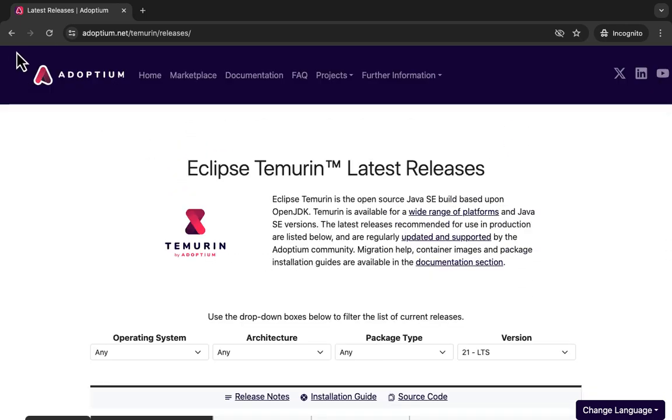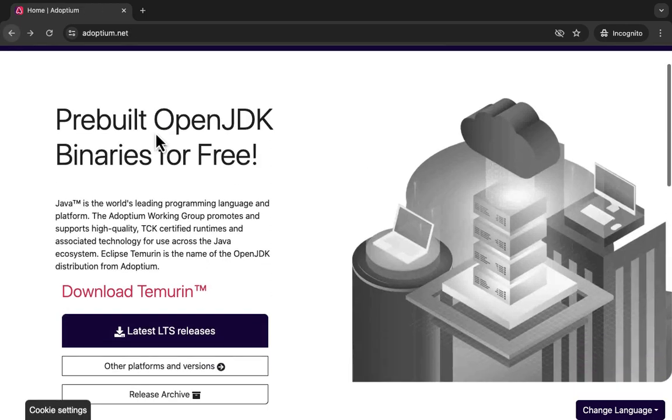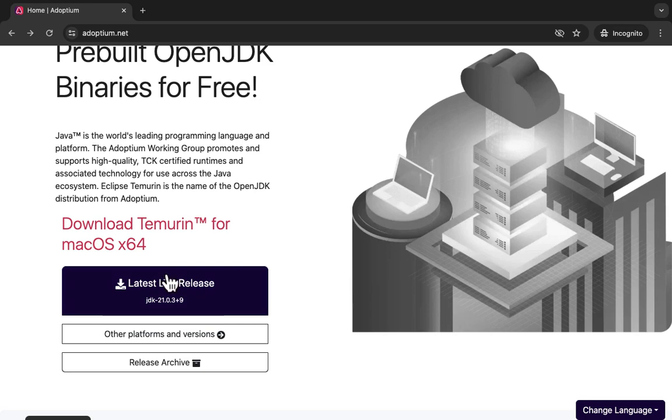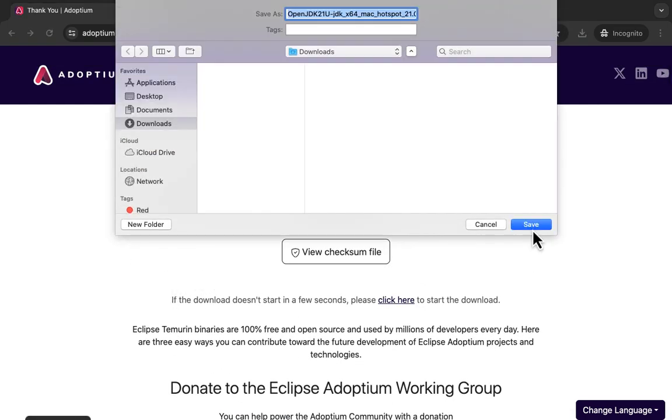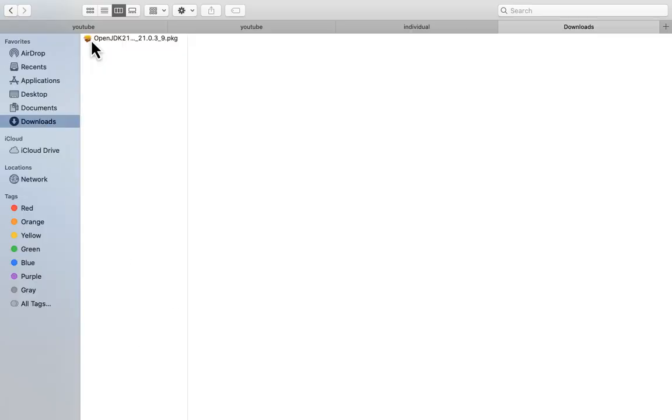Since I'm on Mac, let me download the latest long-term release for JDK21. Save it. Here is the downloaded package file.